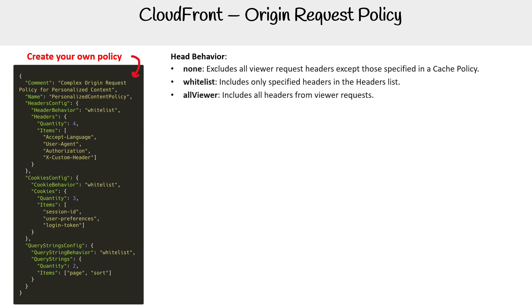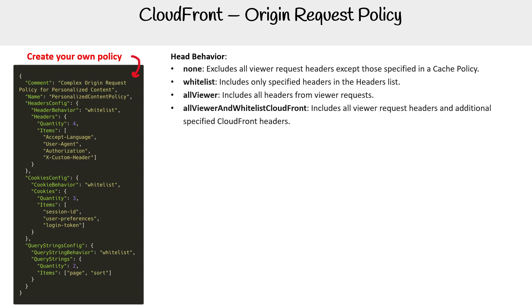We have 'whitelist', we have 'allViewers' to include all the headers, we have 'allViewerAndWhitelistCloudFront' to include all viewer request headers and additional specified CloudFront headers, and 'allExcept'.